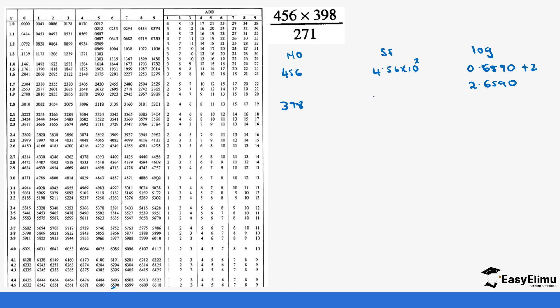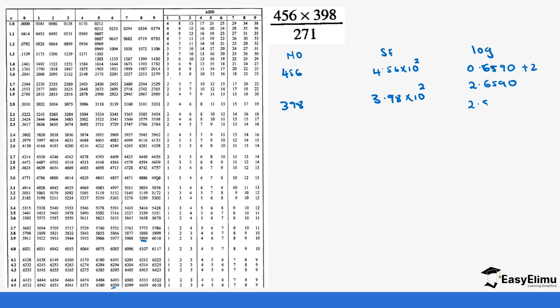The second number is 398. The standard form becomes 3.98 times 10 power 2 as well. So 3.9, you come to 3.9 and then 8 you move up to 8 which gives us 0.5999 so it becomes 2.5999.